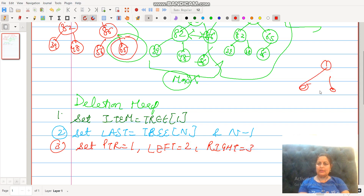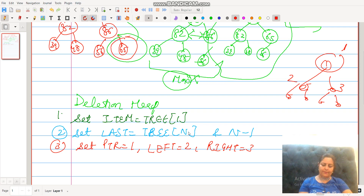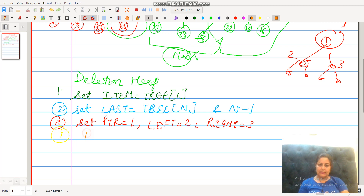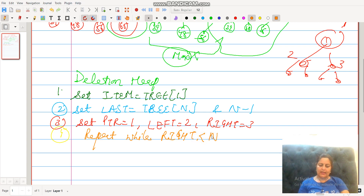Left node is equal to 2 and right node is equal to 3. This is a tree — the first node is our first address. We have learned that the left node is ptr multiplied by 2, and 2 plus 1 is the right node. In step four, we repeat the whole procedure while right is less than or equal to n — the number of elements.